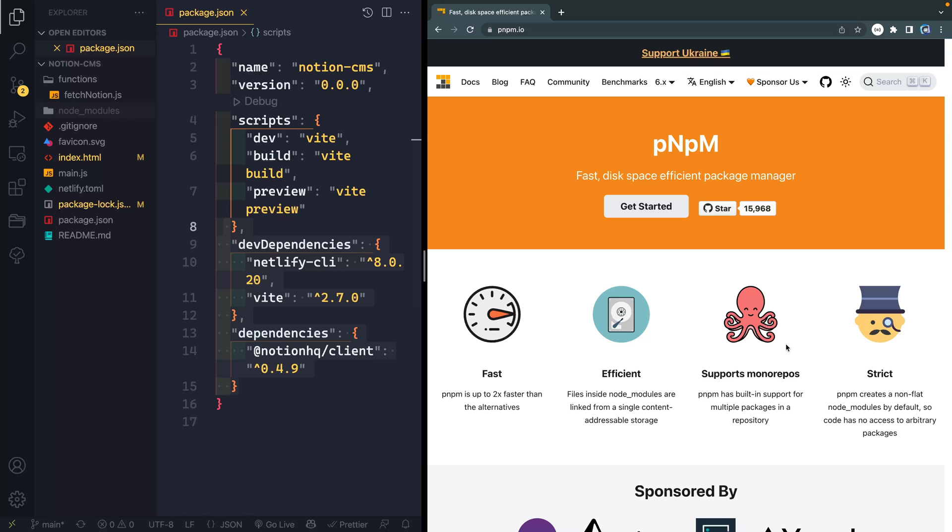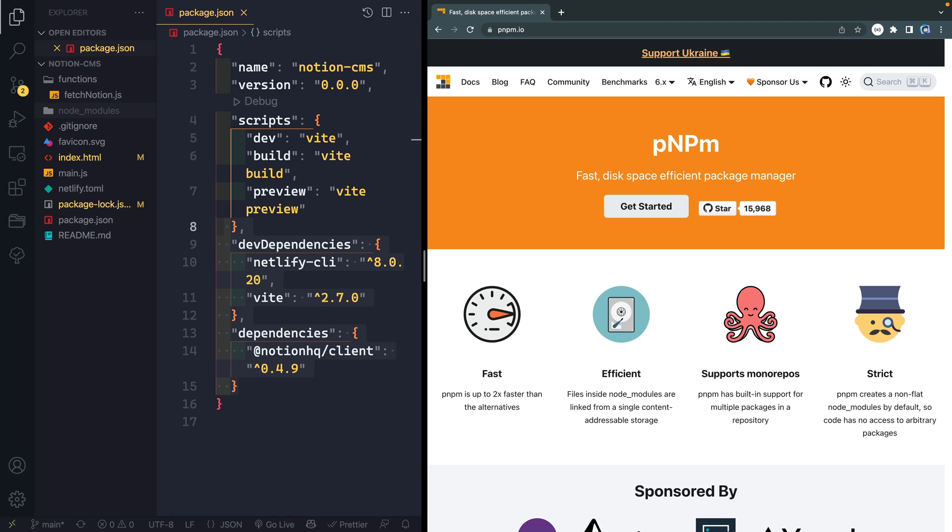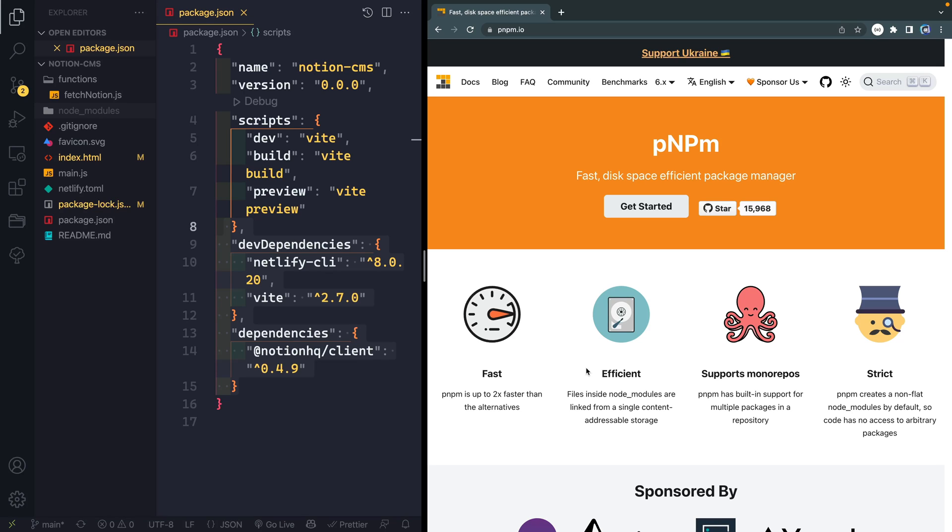So as you can see here, these are kind of the four things that they call out. And it's true that it's really fast. It's just about as fast as Yarn and faster in some cases. Now, probably the biggest advantage for me is the space. They're saying here that it's efficient. And basically what it does is rather than installing NodeModules for every single directory that you're in, it has kind of a local store on your machine.